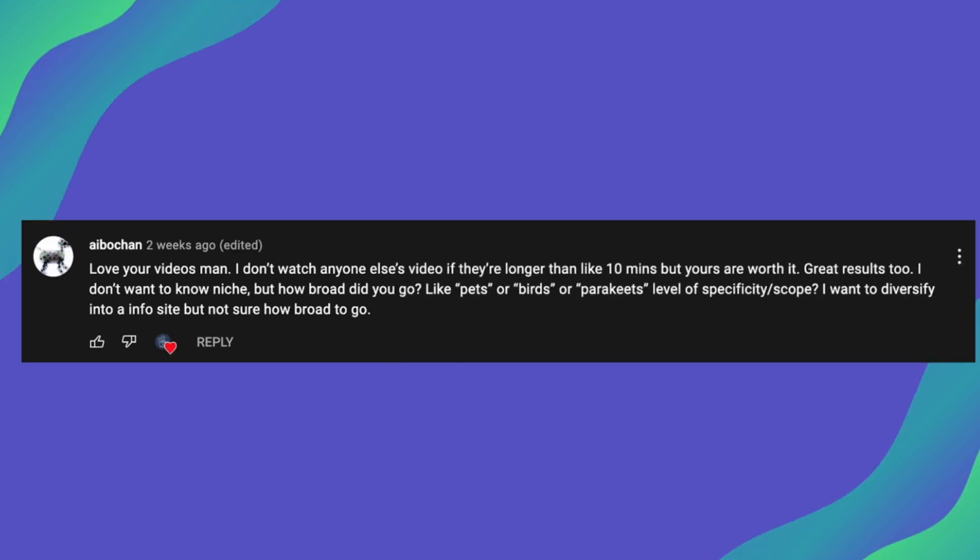So moving on to the next question from IBOChan. I'm pretty sure I butchered that. But thanks for the comment. And he is saying, love your videos, man. Thank you for that. And essentially, what he's saying is, I don't want to know niche, but how broad do you go? Like pets, birds or parakeets level of scope, I want to diversify into an info site, but not sure how broad to go.